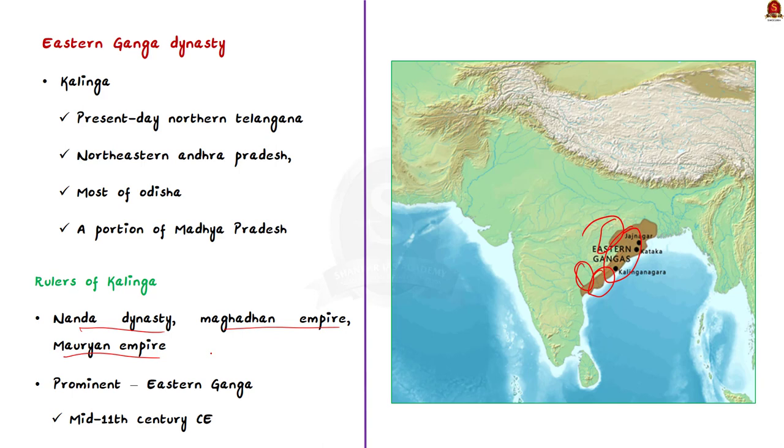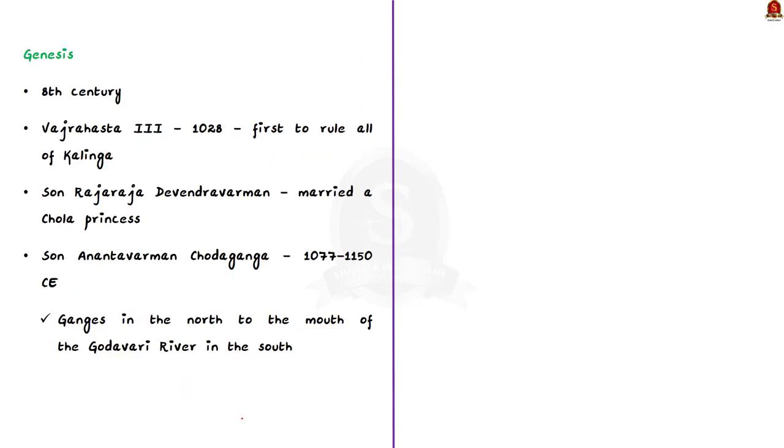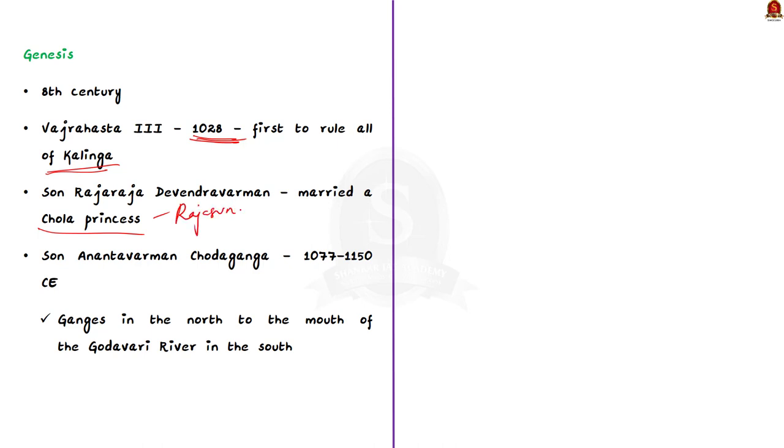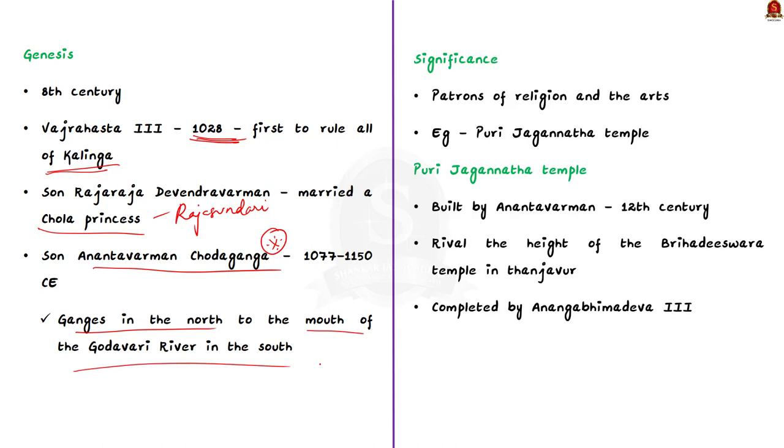Among them, the rulers of the Eastern Ganga Dynasty were the most famous ones. The dynasty began its rule in the mid-11th century CE. Earlier dynasties of the Eastern Gangas ruled Orisha from 8th century. But Vajrahastha III, who assumed the title of Tri-Kalingadipath, which means the ruler of three Kalingas in 1028, was probably the first to rule all three divisions of Kalinga. His son, Rajaraja Devendra Verman, strengthened the dynasty by marrying a Chola princess, Rajasundari. Their son, Anantavarman Chodaganga, was the most renowned and prominent ruler of the Eastern Ganga Dynasty. He ruled from the mouth of Ganges River in the north to the mouth of Godavari River in the south. He ruled from 1077 to 1150 CE.